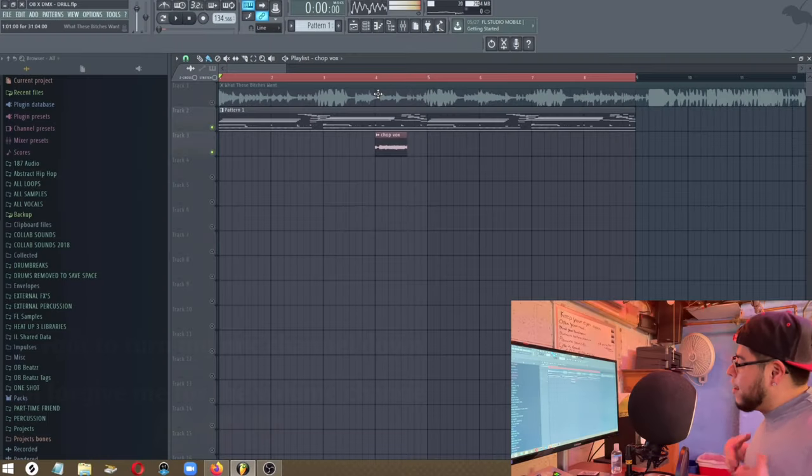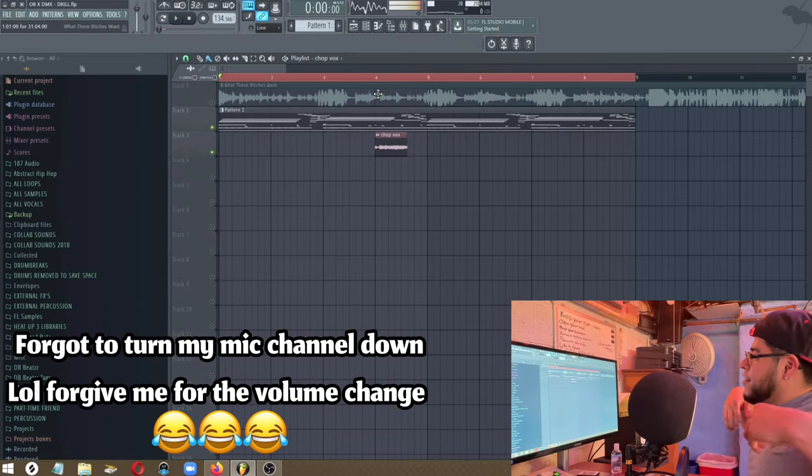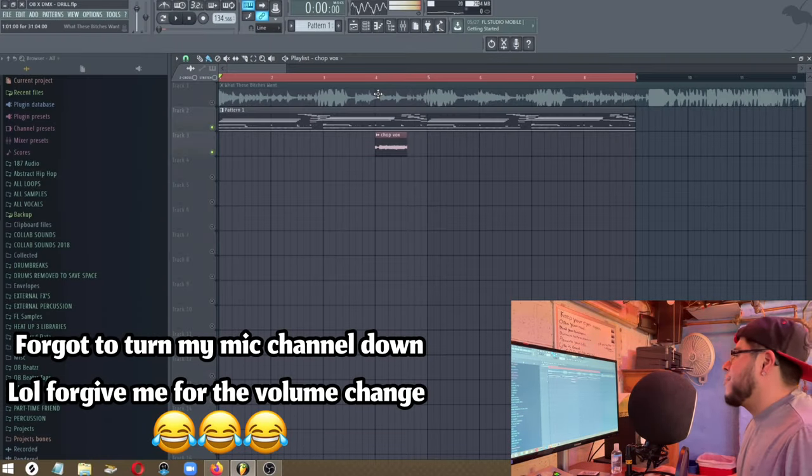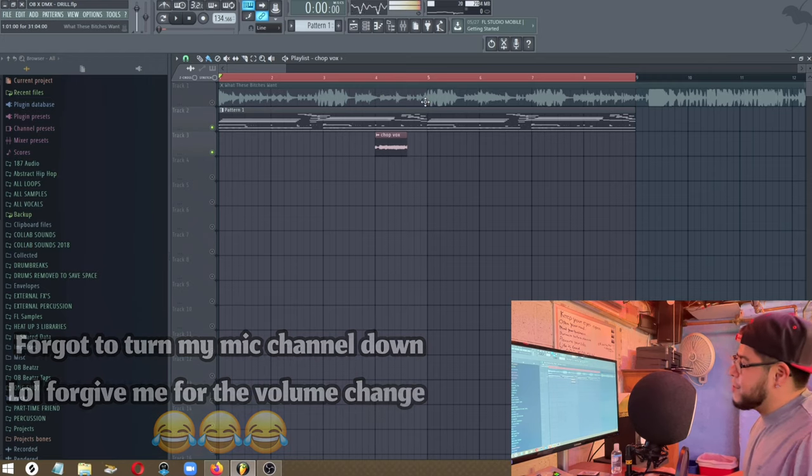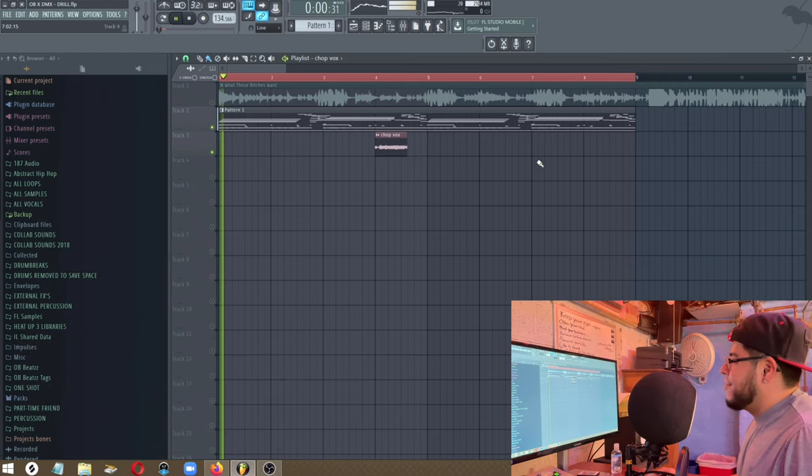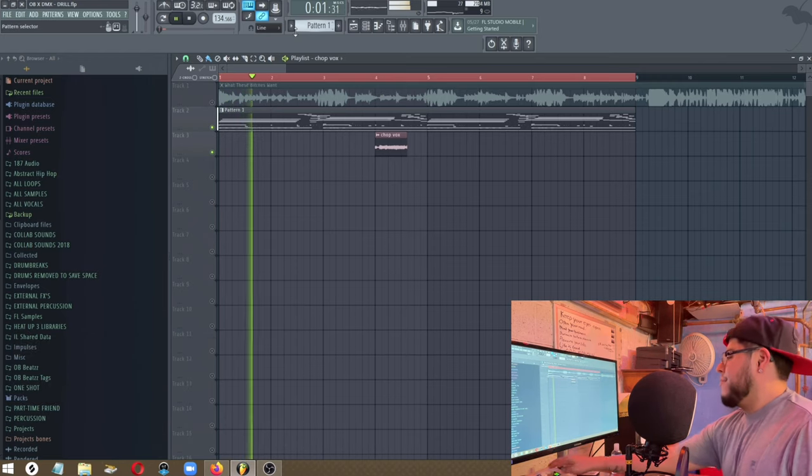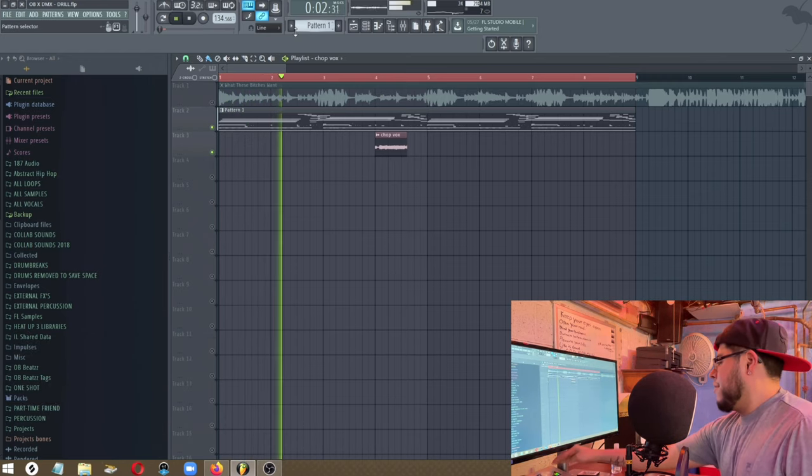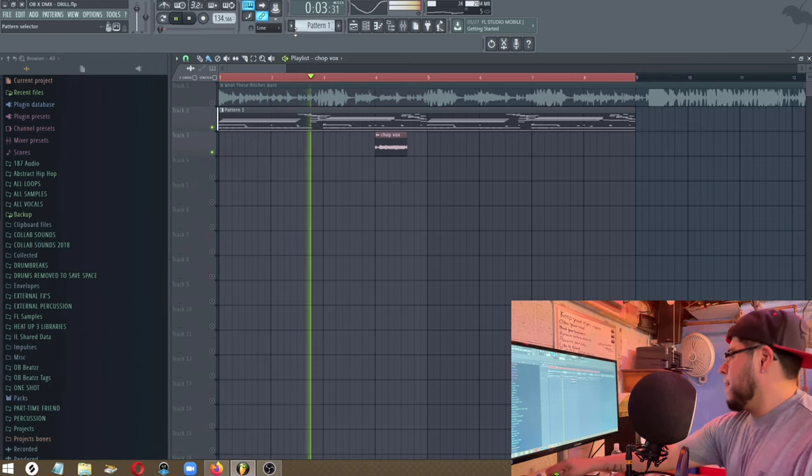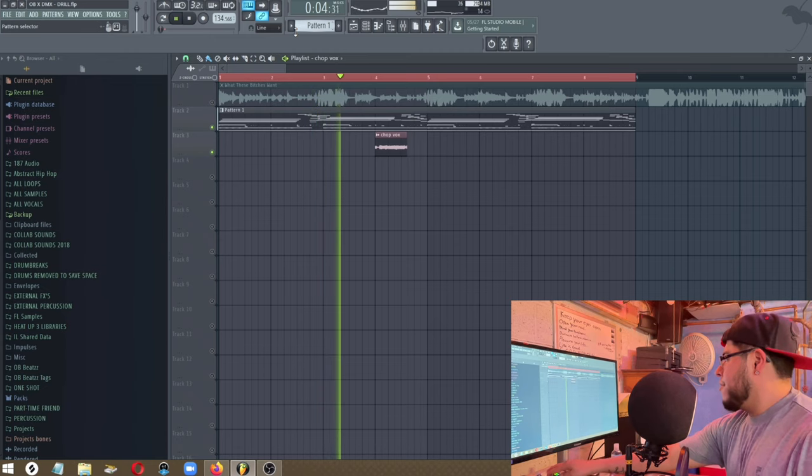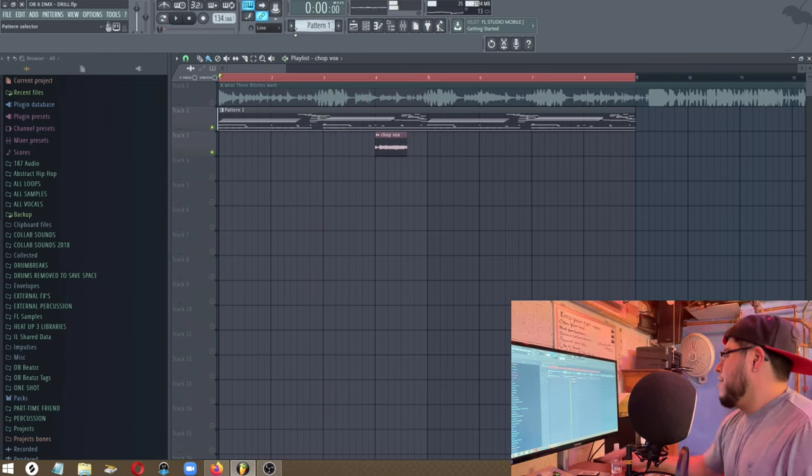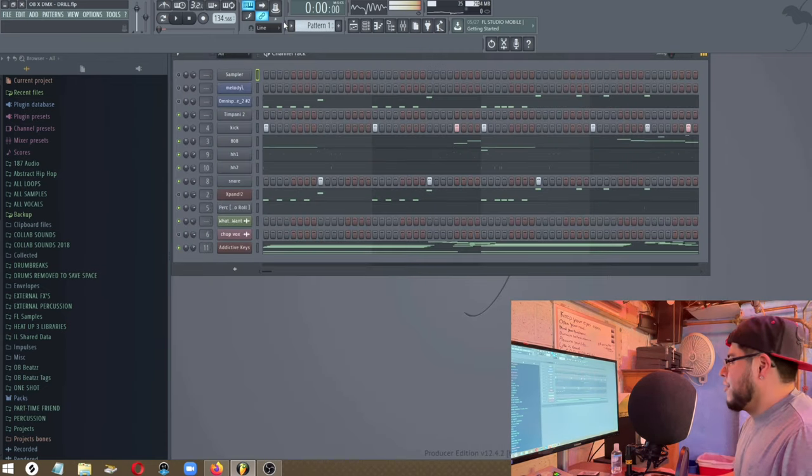Okay, now this is the other version I did. It's actually kind of like a drill type. Same sample. Now watch, hold on.